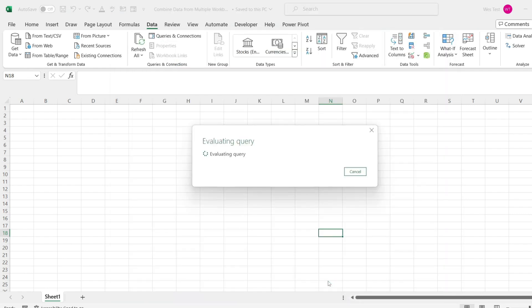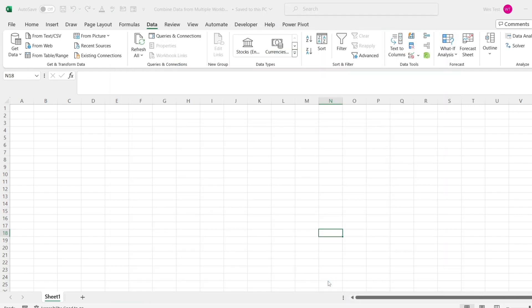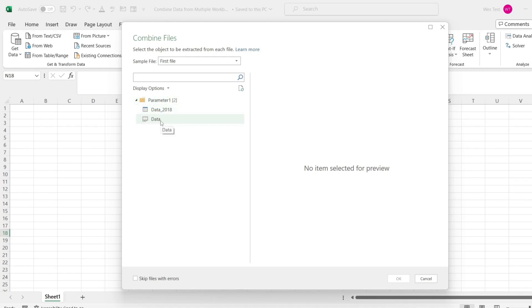In the combine files dialog box that opens, select the table in the left pane. Power Query shows you the table from the first file. This file would act as the template to combine other files.